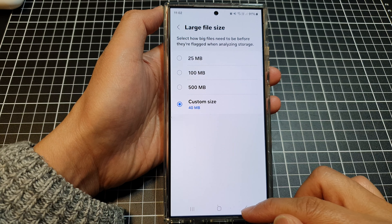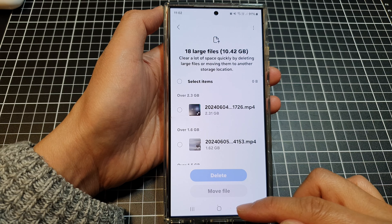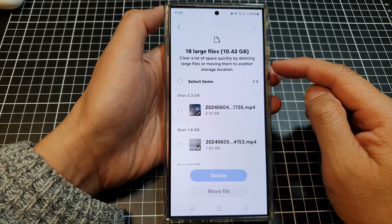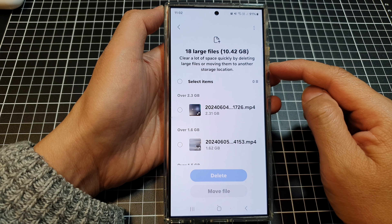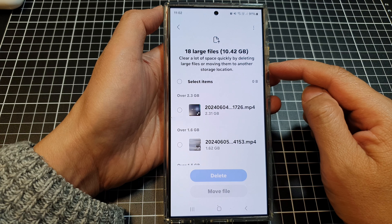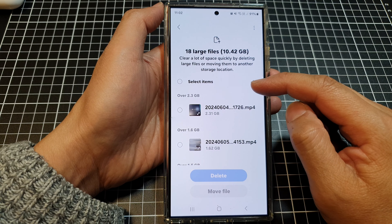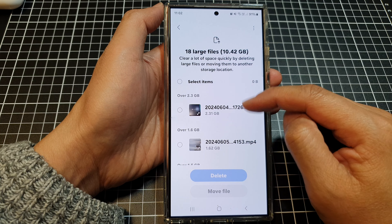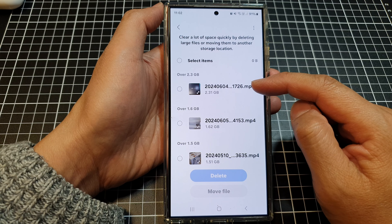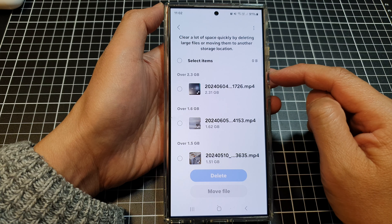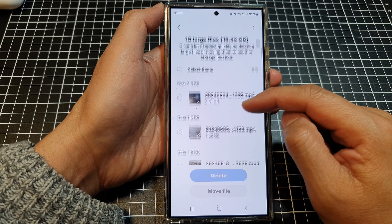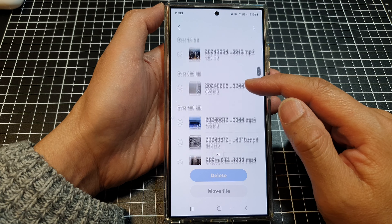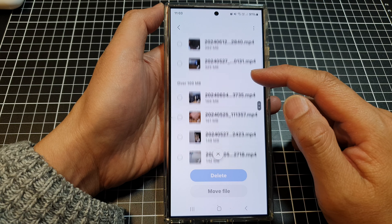Next, in the Settings page, go down and tap on Device Care. After that, tap on Storage, then scroll down to the bottom and tap on Large Files. Next, tap on the More button at the top, then tap on Large File Size.